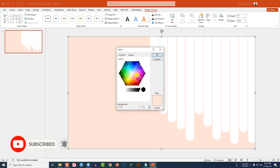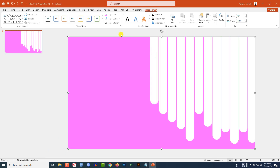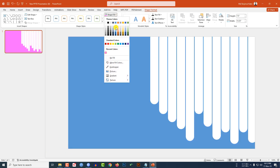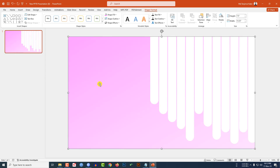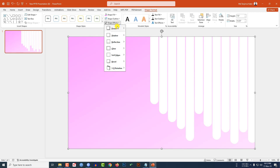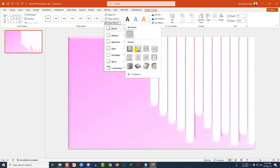Go to Shape Fill, go to Gradient, and select this gradient — this is beautiful. Now go to Shape Format, go to Shape Effect, go to Preset, and click on Preset 2.